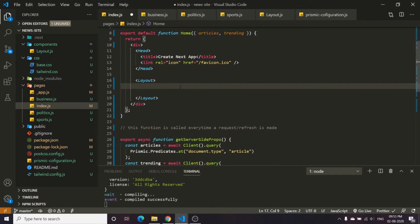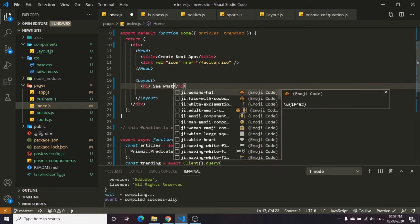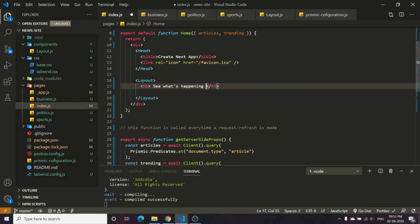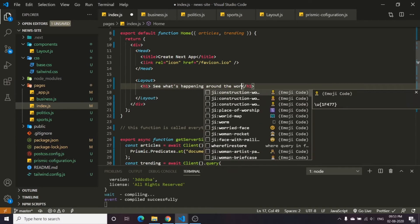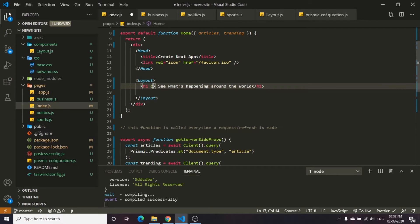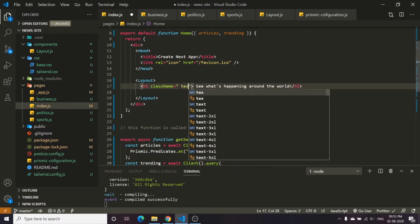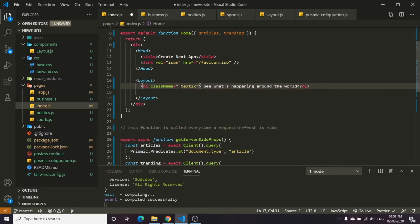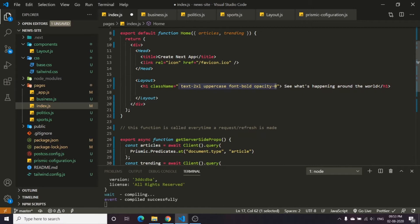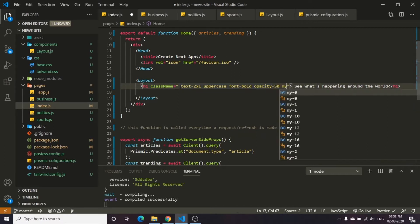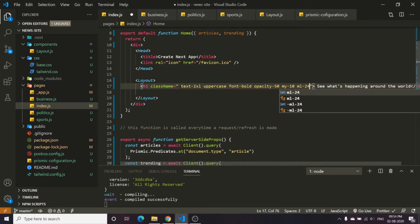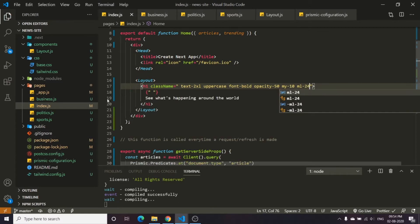Inside the layout, what we're going to do is type an h1 and write 'See what's happening around the world'. Then we will add a className with text-2xl, uppercase, font-bold, opacity-50, margin vertical of 10, and margin left of 24. If we save and refresh, we get this heading.